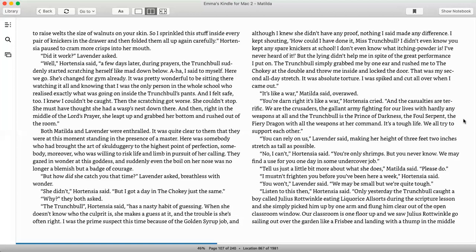It's like a war, Matilda said, overawed. You're darn right, it's like a war, Hortensia cried, and the casualties are terrific. We are the crusaders, the gallant army, fighting for our lives with hardly any weapons at all, and the Trunchbull is the prince of darkness, the foul serpent, the fiery dragon with all the weapons at her command. It's a tough life. We all try to support each other. You can rely on us, Lavender said, making her height of three feet two inches stretch as tall as possible. No, I can't, Hortensia said. You're only shrimps, but you never know. We may find a use for you one day in some undercover job. Just tell us a bit more about what she does, Matilda said. Please do.